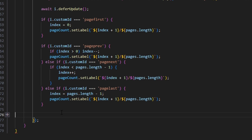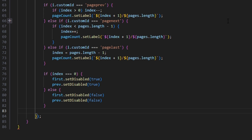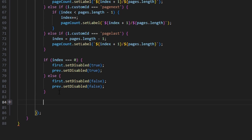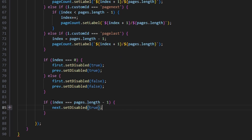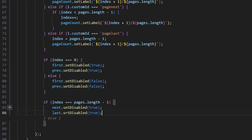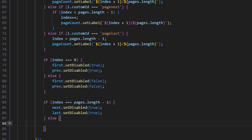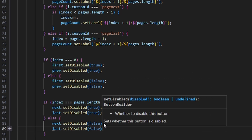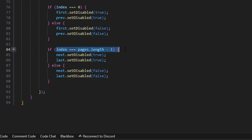Now we make a couple more if statements. If index equals zero, set first.setDisabled to true and previous.setDisabled to true, else set first.setDisabled to false and previous.setDisabled to false. Then if index equals pages.length minus one, set next.setDisabled to true and last.setDisabled to true, else set next.setDisabled to false and last.setDisabled to false.